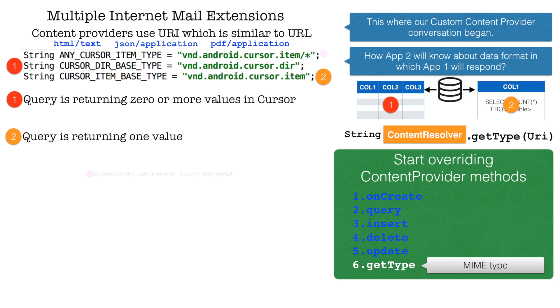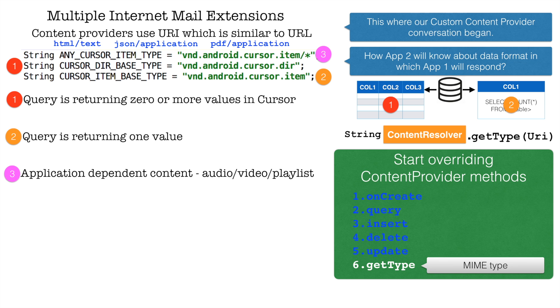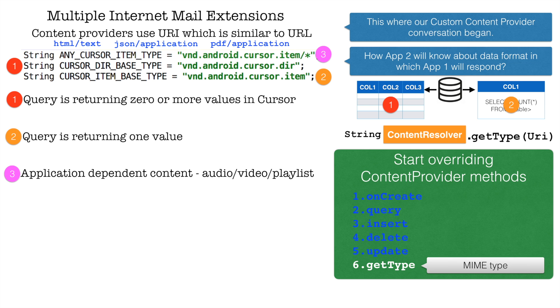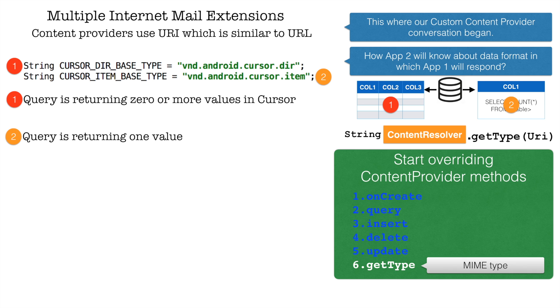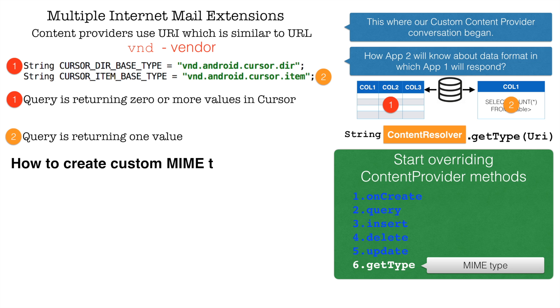And then you have any cursor item type. This is very application dependent content URI definition. Until and unless you are working with a very complicated MIME type which is returning a very highly customized data type, you would use this. Otherwise, most often than not, you would not be using it. And if you are wondering what does VND stands for? VND stands for vendor. Now the question is for my application, how do I define my own custom MIME type?